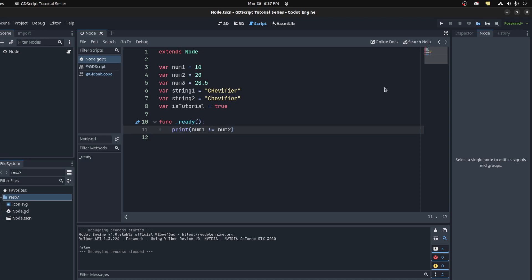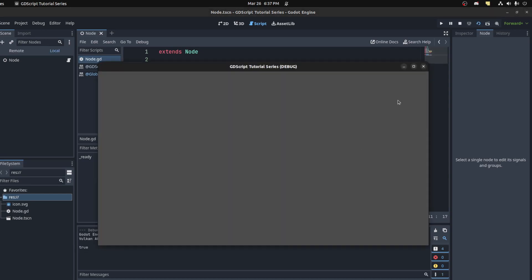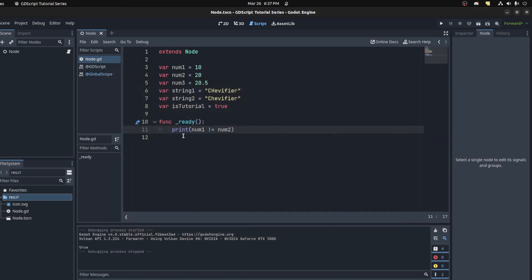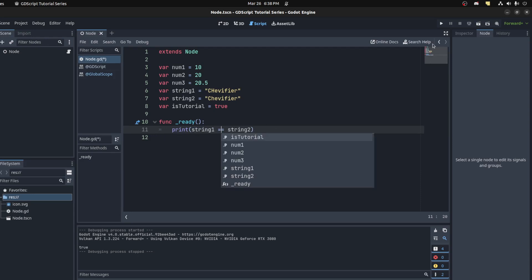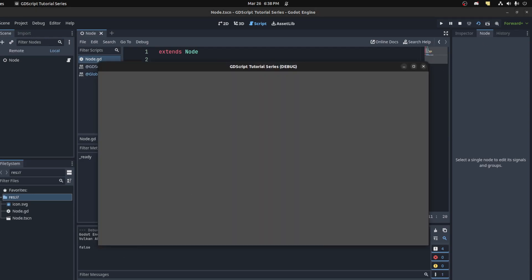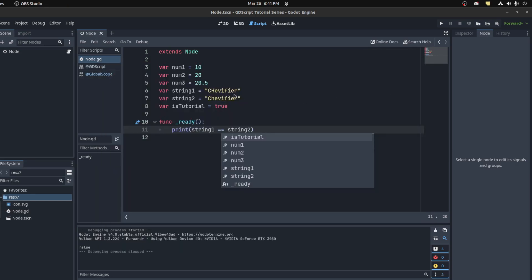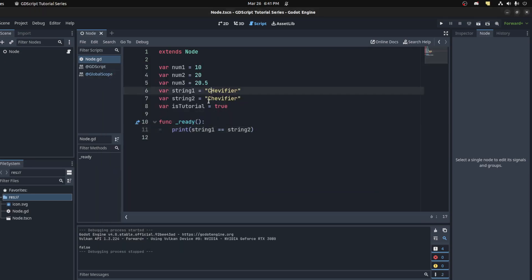You do not equal to using an exclamation sign and then an equal sign, and that prints true because they're not equal to each other. This also works for strings. Let's change this to string1 and string2 and check if they're equal to each other. That would be false.